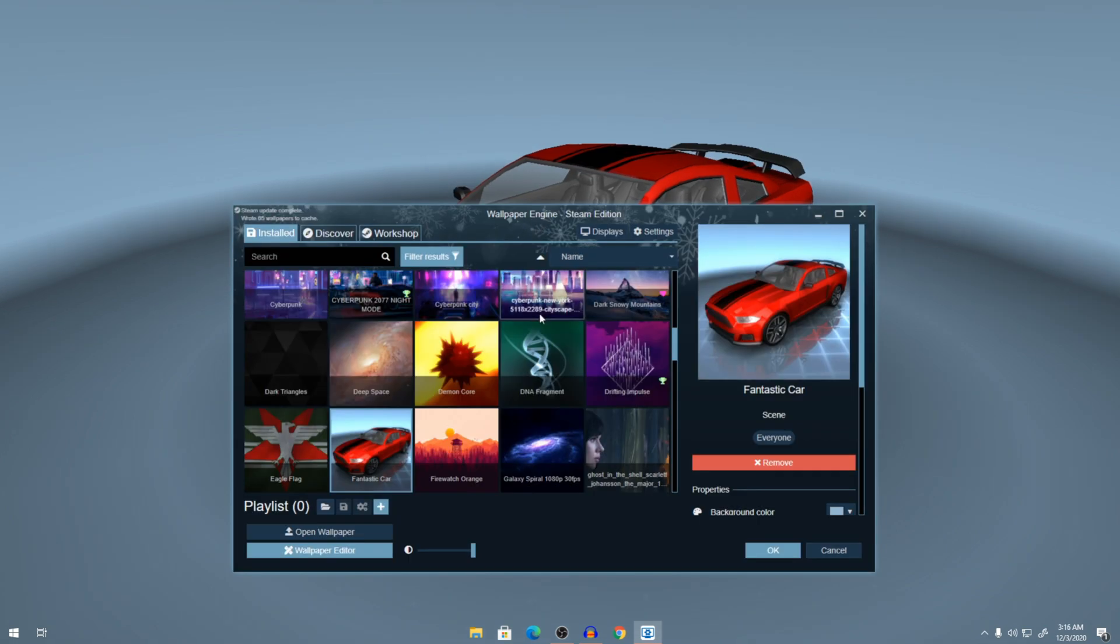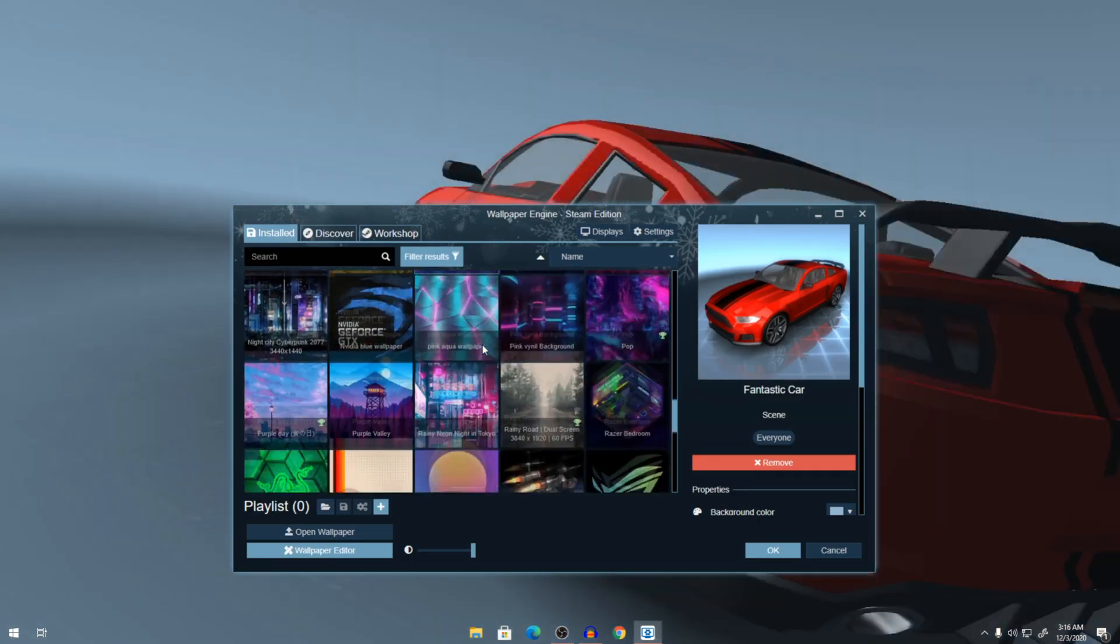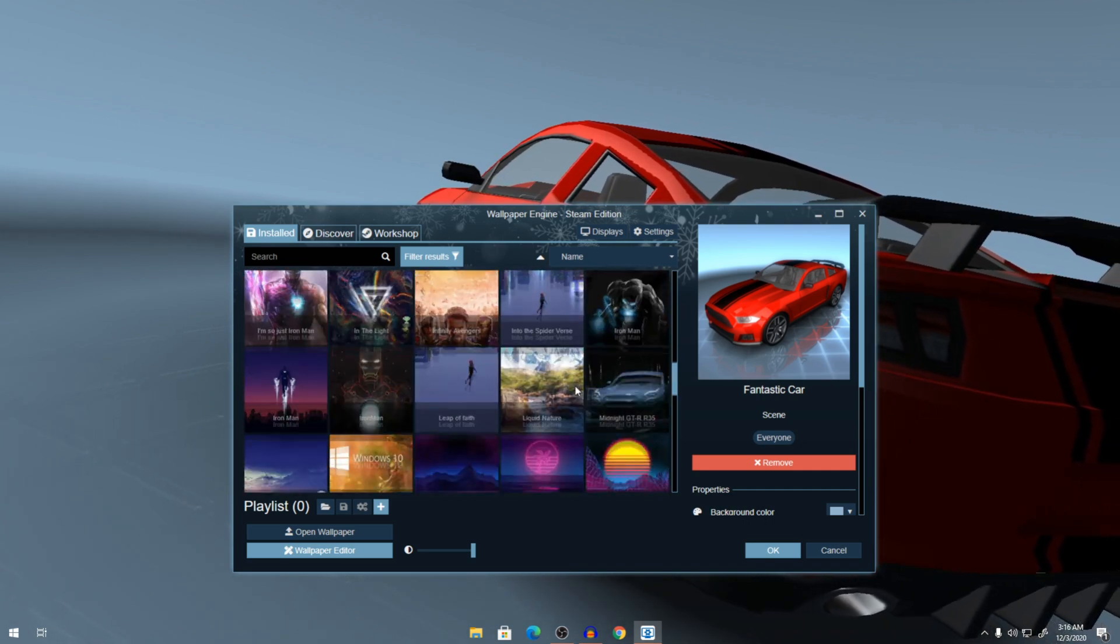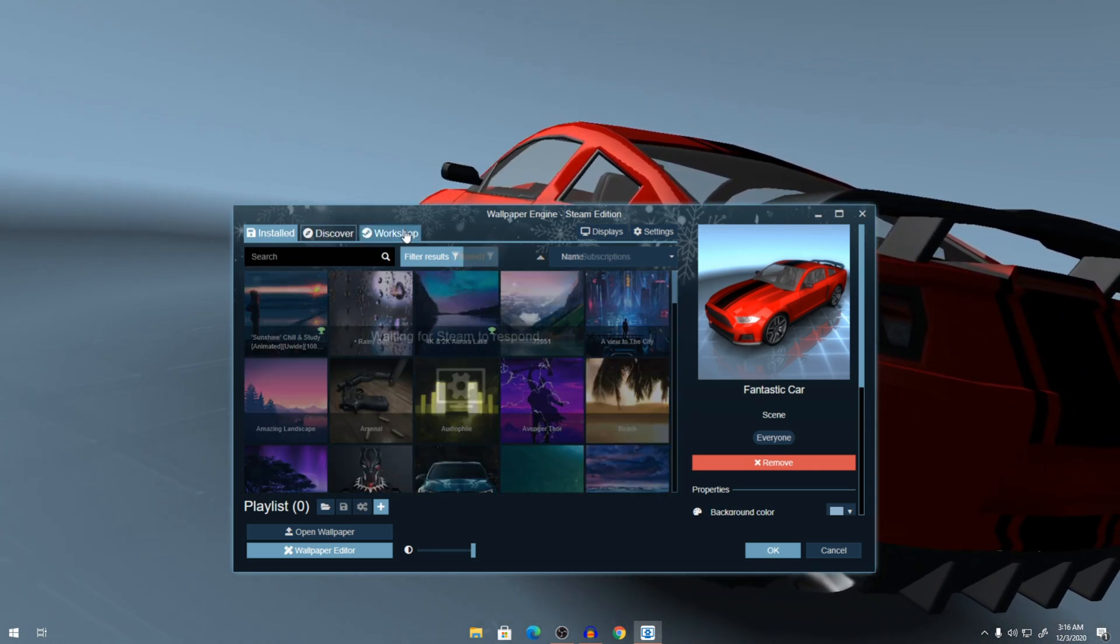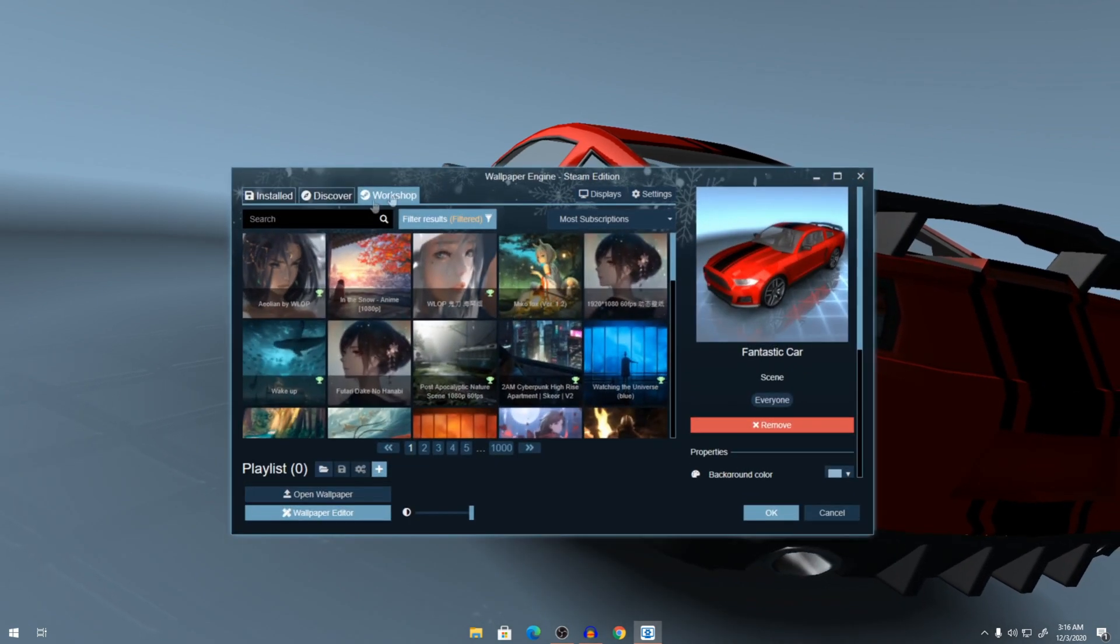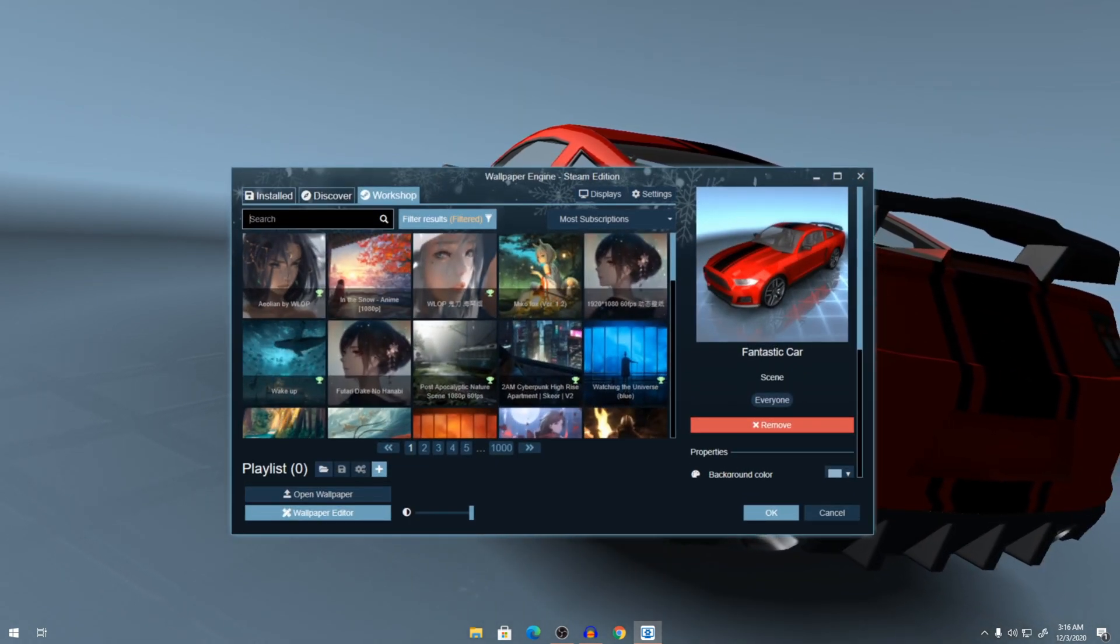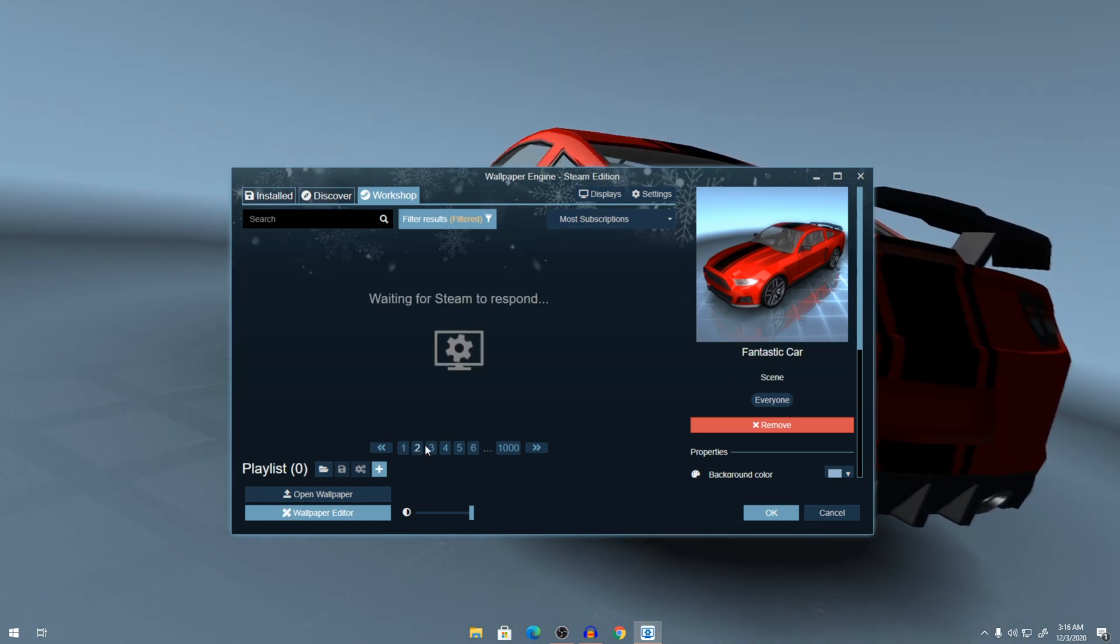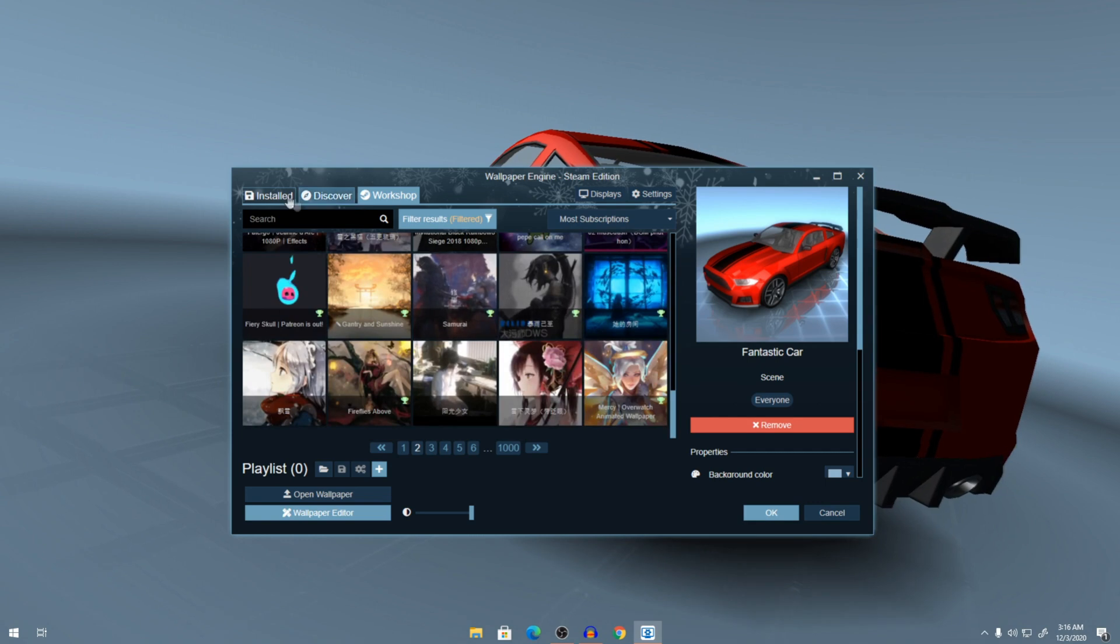So once Wallpaper Engine is launched, you can go into the workshop right here. And you can search for the wallpaper that you want. There are plenty of wallpapers to choose from and it looks really cool.